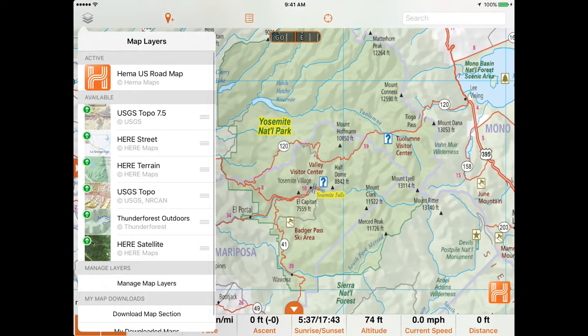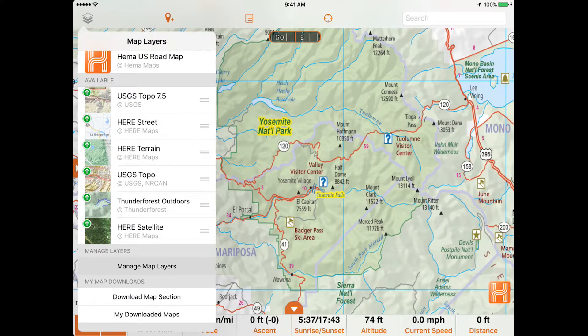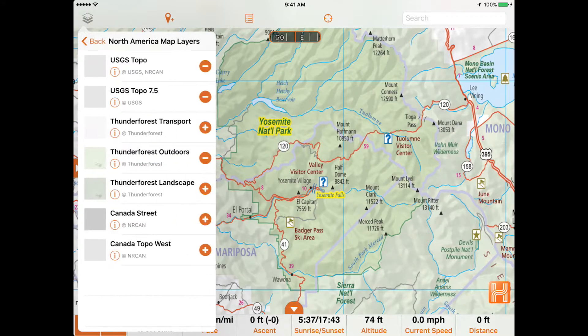Canada-specific maps can be added to your available layers by tapping Manage Map Layers, then North American Map Layers, then tap the plus icon that corresponds to the Canadian map layer you would like to enable.